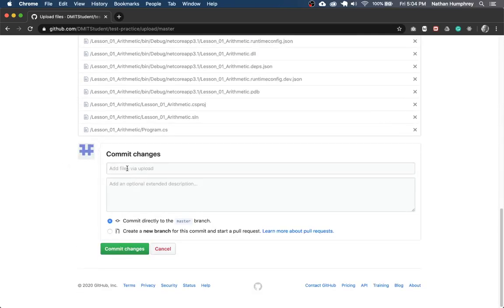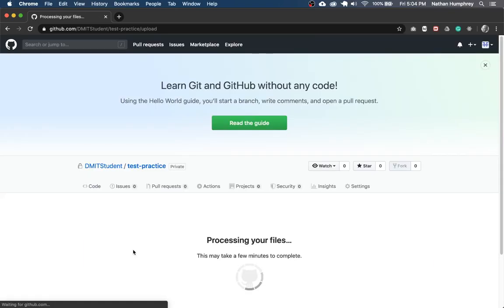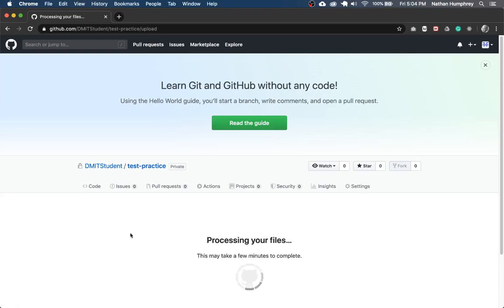And it'll give you a default commit message. Again, if you want to customize that message, you can. But once that's finished, I'm going to commit those changes. GitHub will take a moment to do its thing here. But once it's done, your project is now uploaded to a repository on GitHub.